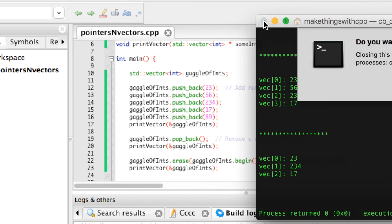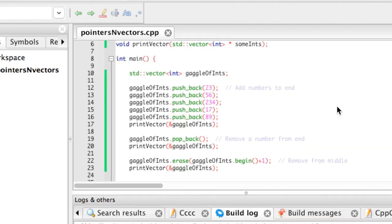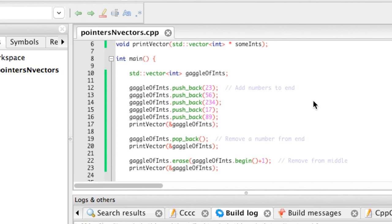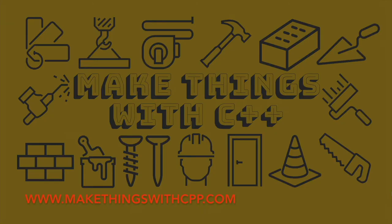So now we're ready to start building our shopping cart, our inventory program. We can start creating products with the stuff that we learned today, these pointers, these vectors. Let's go ahead and jump right in. For deeper learning on C++, visit us at makethingswithcpp.com and be sure to like and subscribe.